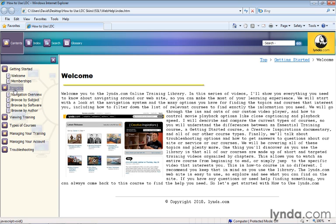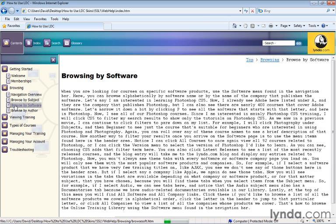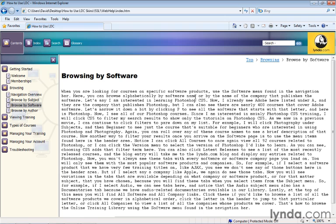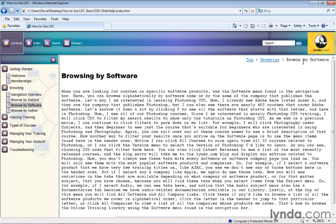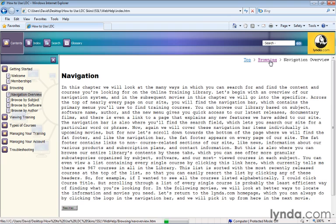So as we go through our various topics, clicking around, you can see how it's showing us where we are in relation to the other topics and our table of contents. So we're browsing by software in this case. We can go up to Browsing.